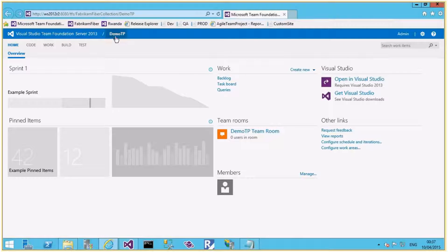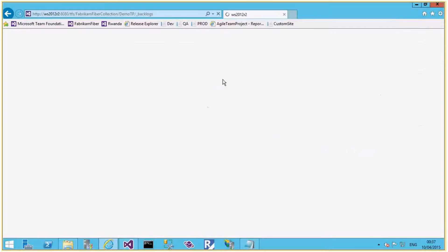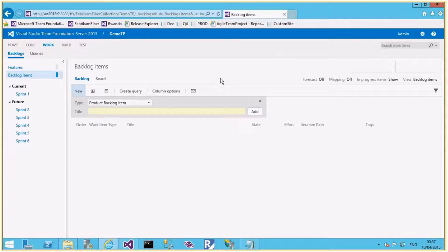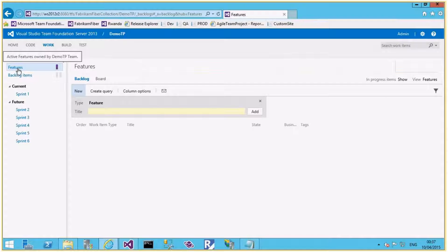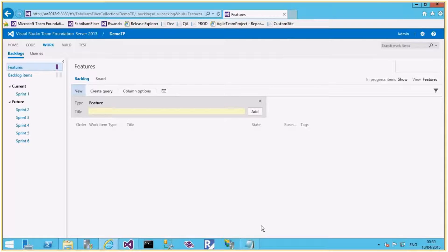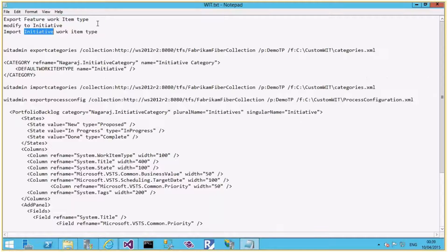Let me connect to the web portal. This is the home page of the Demo TP team project. Let me click on the Backlog link, which gives me the agile planning features of TFS, where I can find the backlog items and features — the portfolio management work items. To add the Initiative item, I'll export the existing Feature work item, then modify it by changing the work item type name to Initiative, and import it back as the Initiative work item type.